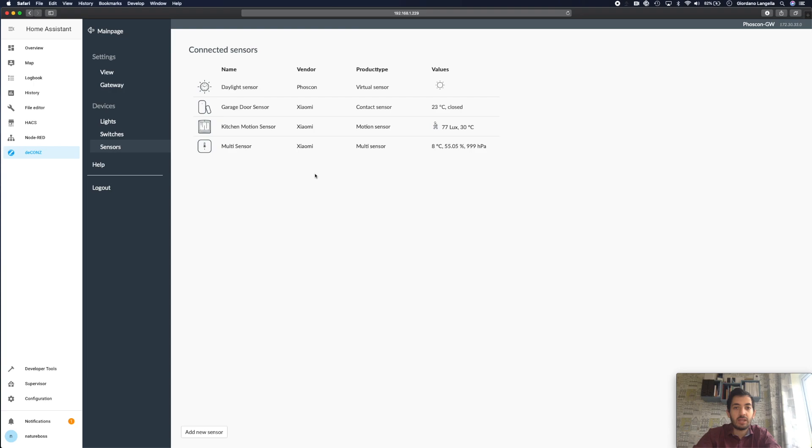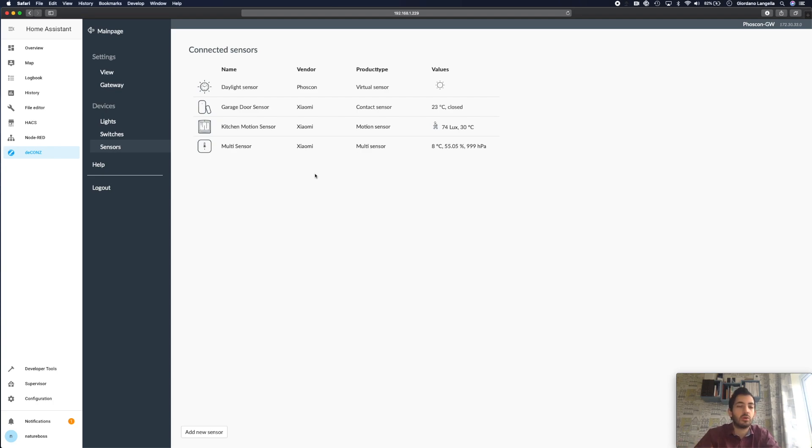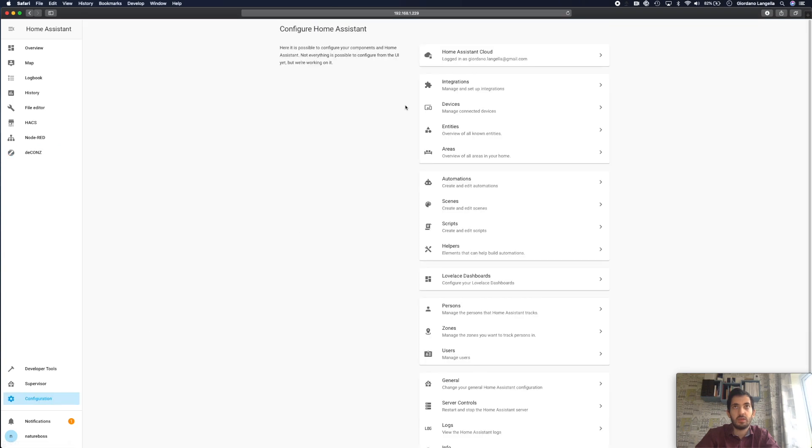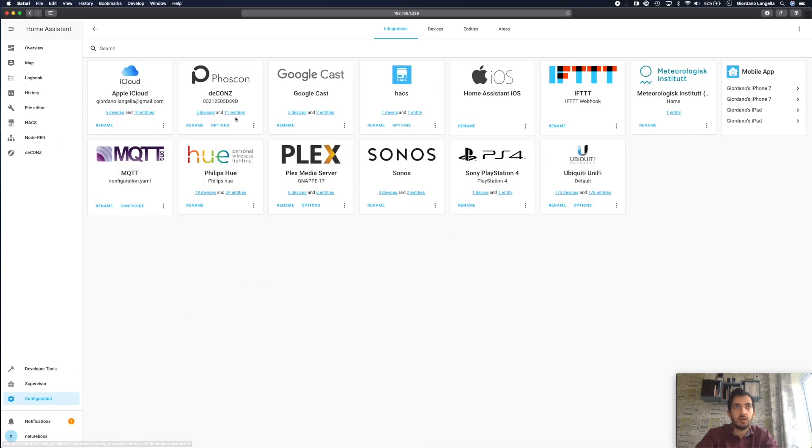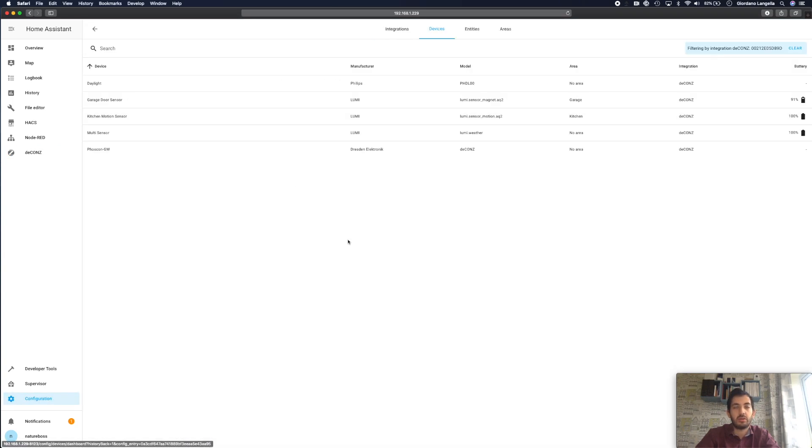Now that we've added our sensor it is time to go and find out what are the entity IDs in Home Assistant and this is really important because Home Assistant might just give it a random name and you want to name it how you want to name it and that would help you when you build your automations. So go to configuration, go to integrations, go to Phoscon and find the motion sensor you just added and whatever name you gave it. So I gave it kitchen motion sensor.